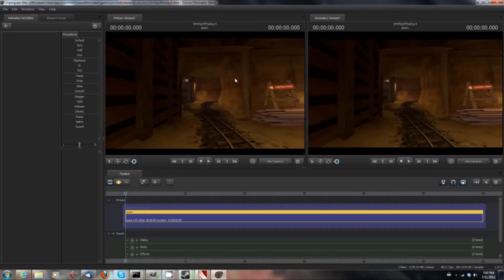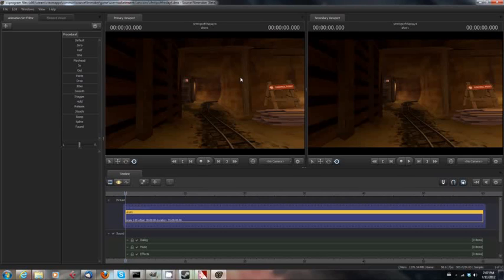We're going to show you today how to use sprays inside of Source Filmmaker when you're working with the Team Fortress 2 engine. A lot of people, for some folks, this will be really easy. For other folks, they may not even know how to use sprays in regular Team Fortress 2.